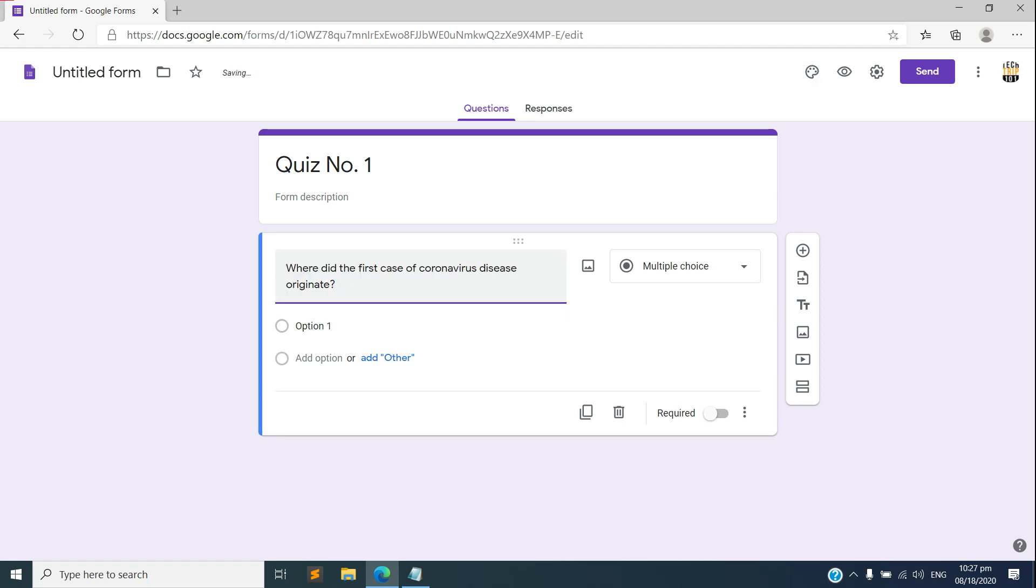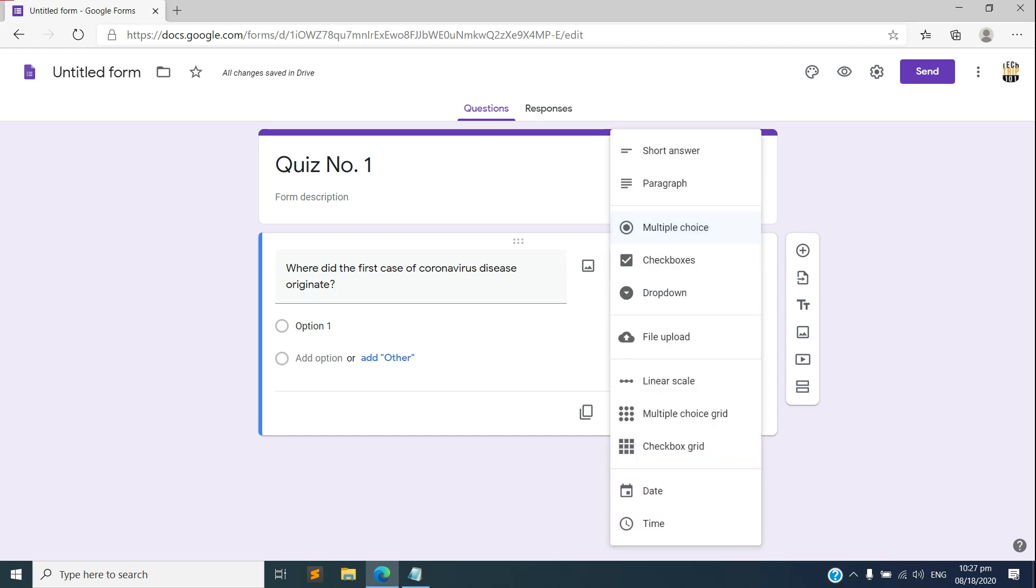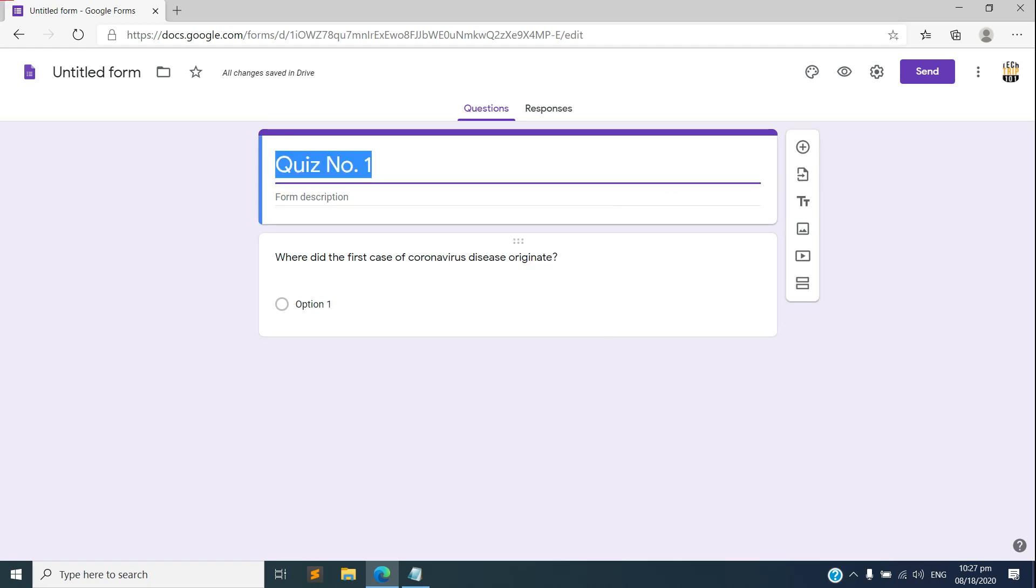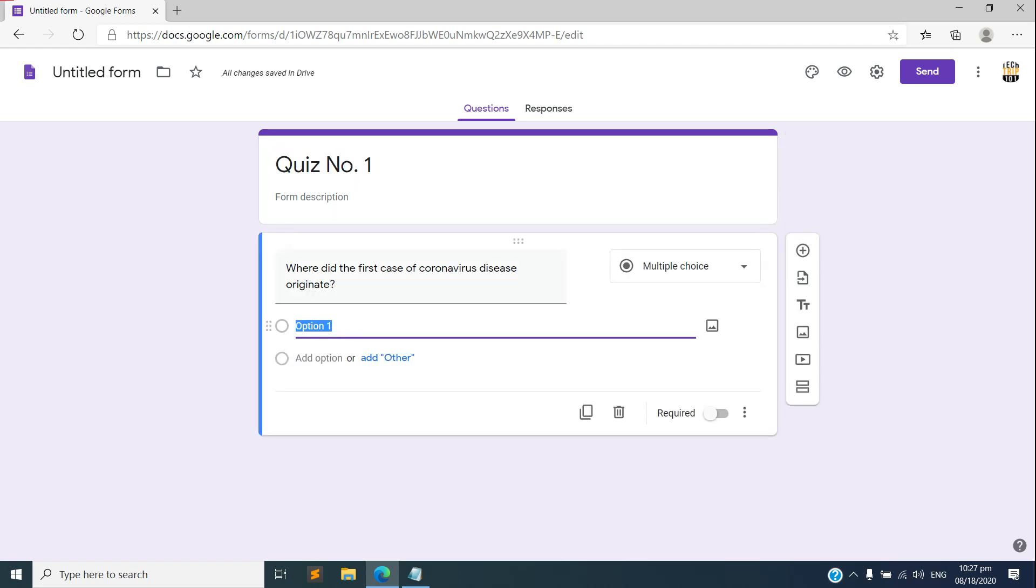Of course here you need to select the type of question or answer. So you can select multiple choice questions and short answer, paragraph, check boxes and drop down, you can upload file and so on and so forth. You can explore the options there. So let's continue and create our first question here.